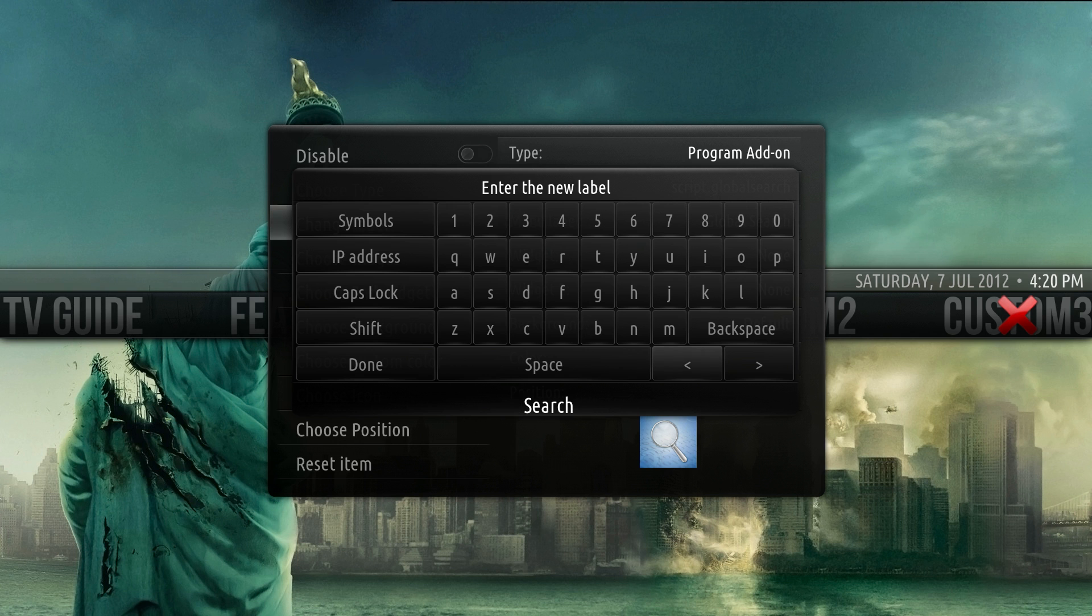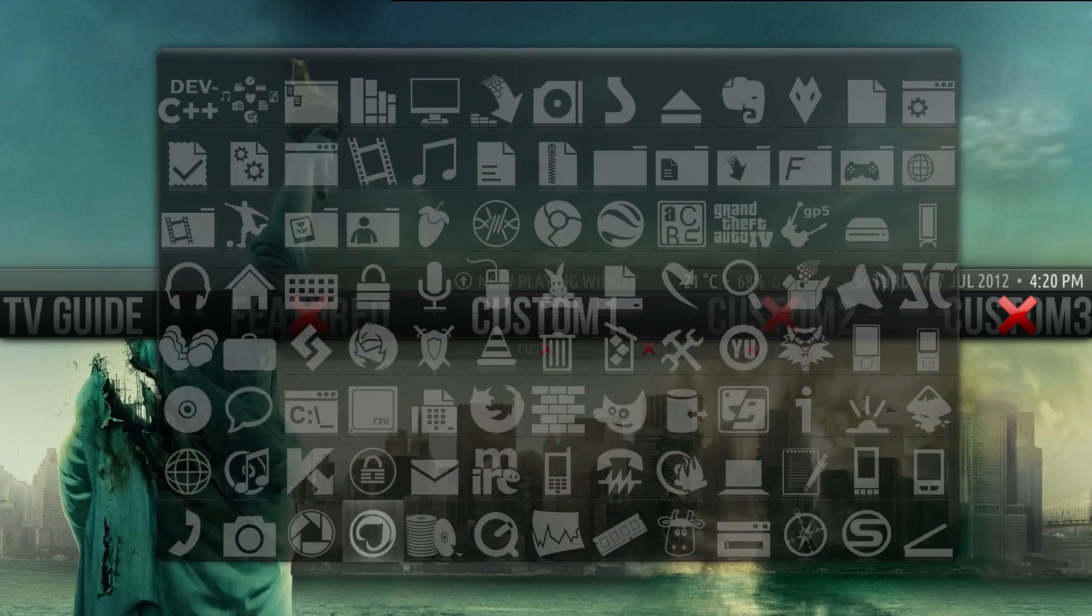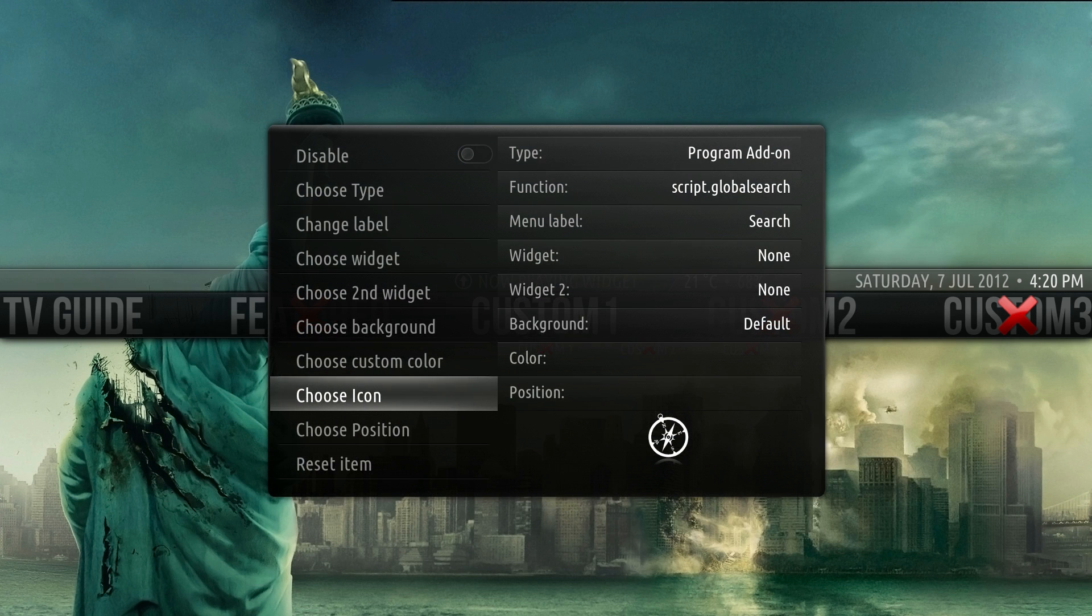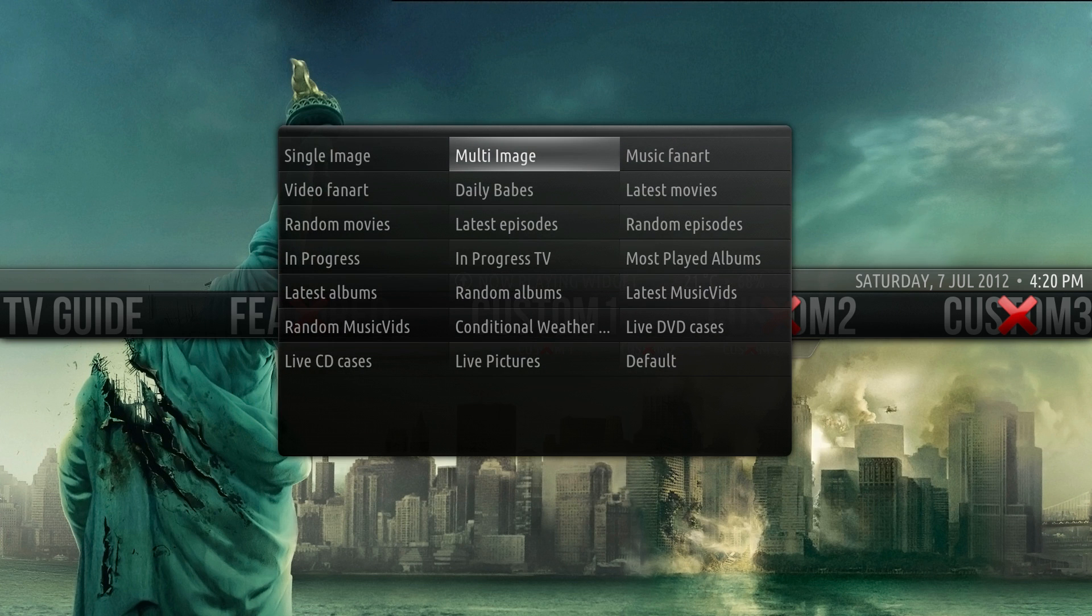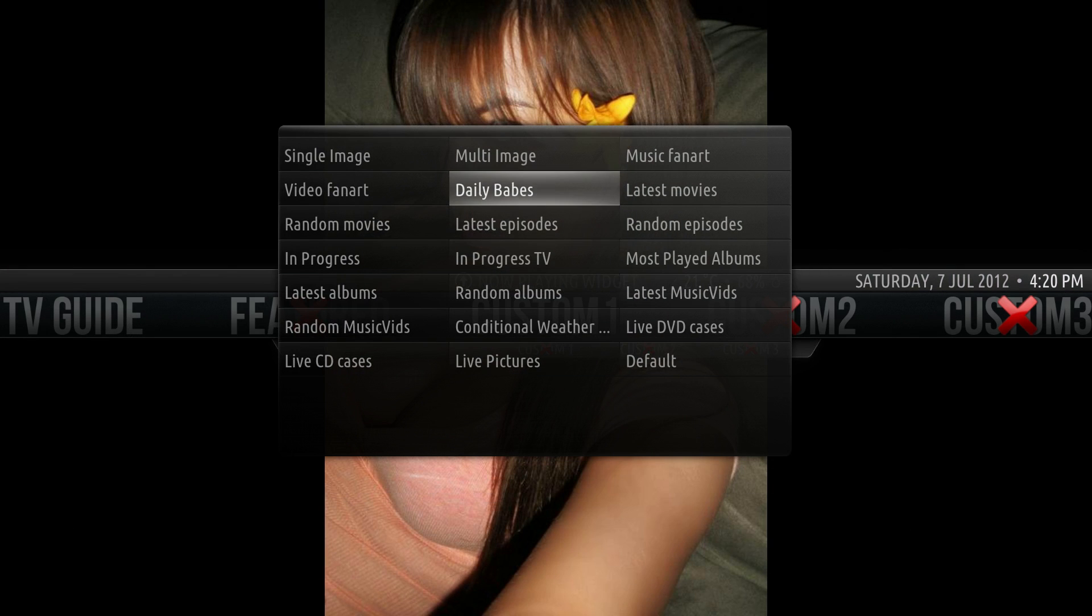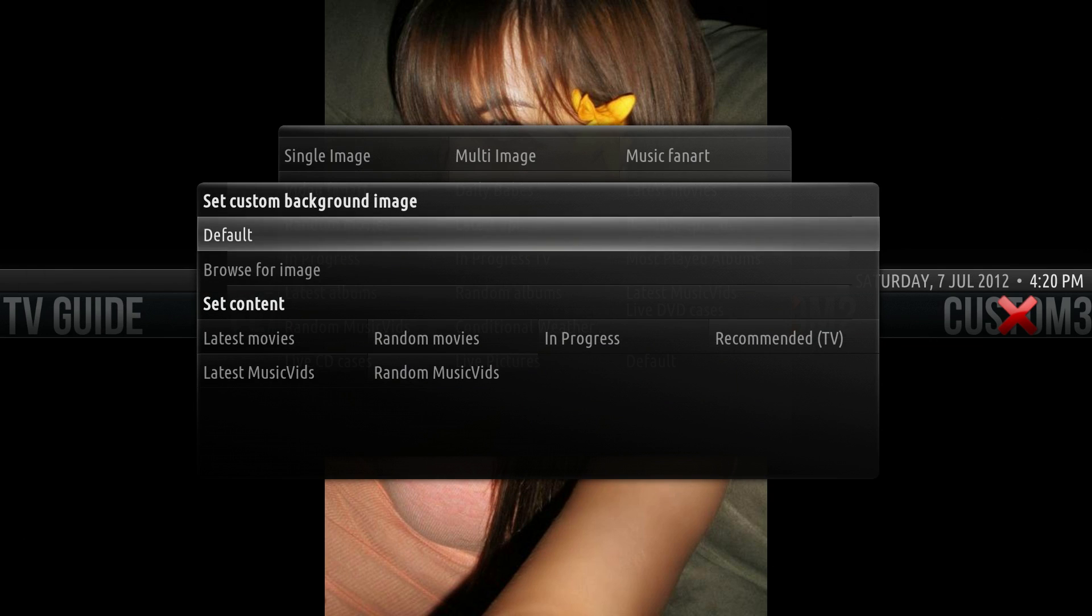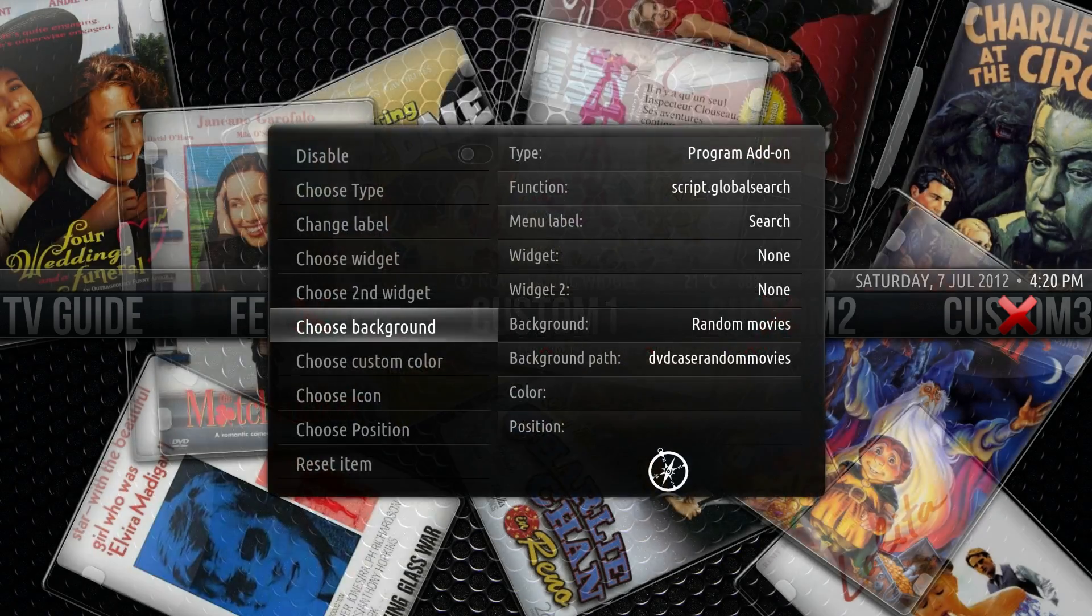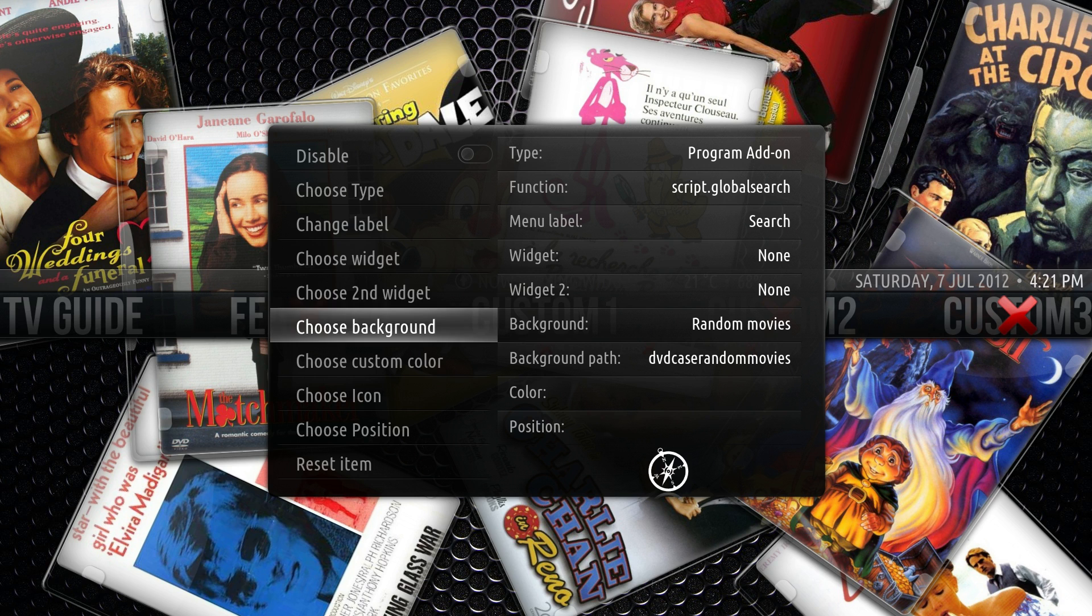Maybe we'll change the icon, because I don't really like that icon, to say their compass. And then maybe we'll change the background, and we'll use the Daily Babes widget, or something. Or maybe not that actually. Maybe this is a better one. Have a look at this. We'll do the live DVD cases, and we'll do random movies. And there we go.